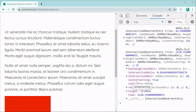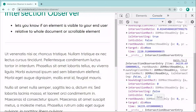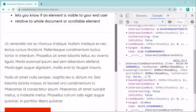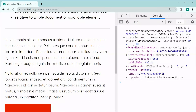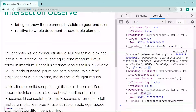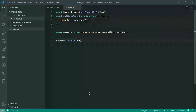The isIntersecting property basically just tells you whether or not the box is visible. As we scroll down, isIntersecting is true. If we scroll back up, it becomes false — because we've gone back before the box's starting point. In most cases, if isIntersecting is true the element is visible; if false, the user has scrolled away and it's not visible.